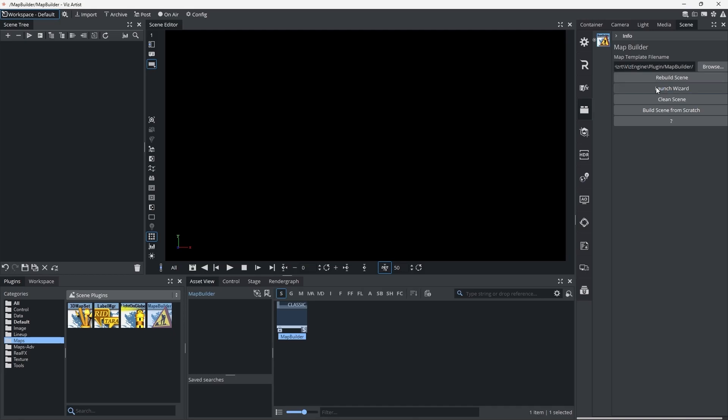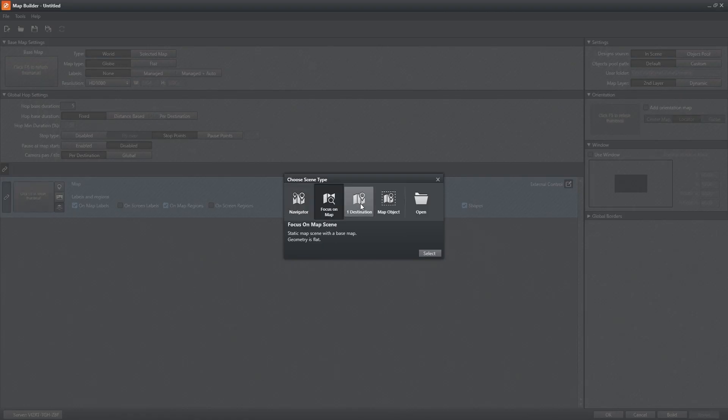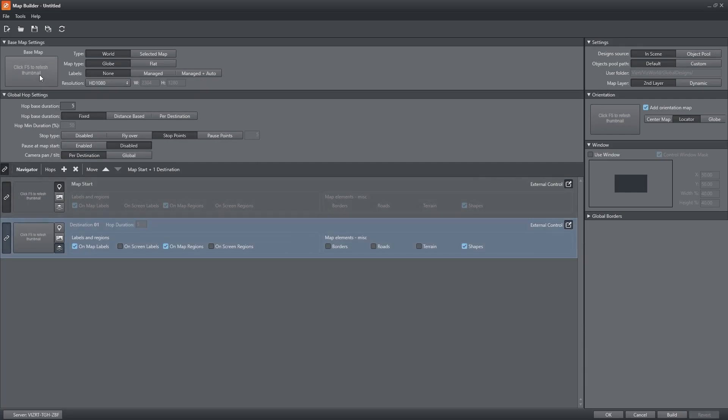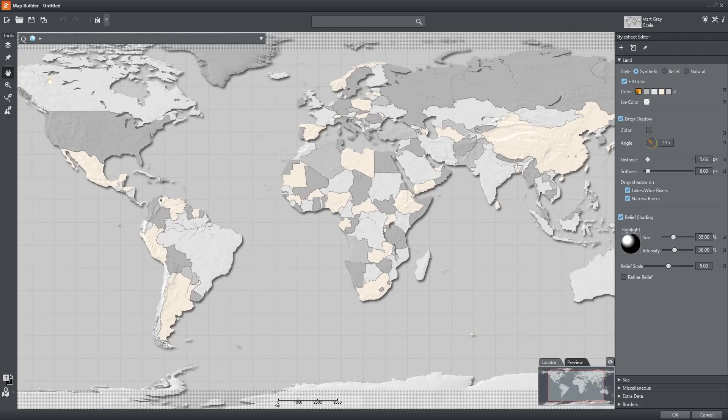Launch the wizard and define the scene. Choose Navigator Scene to create a multi-hop map to show movement from one place to another.